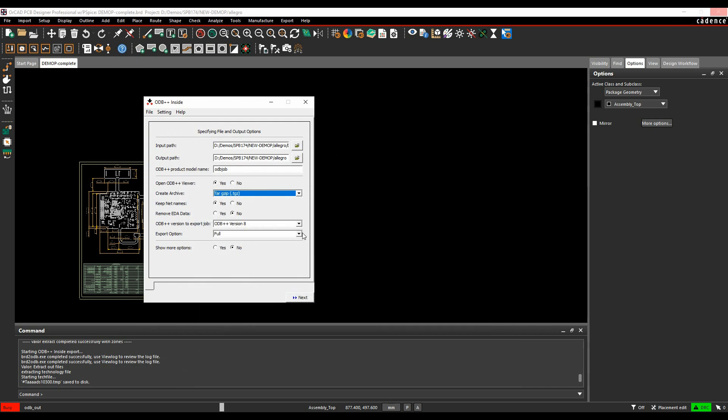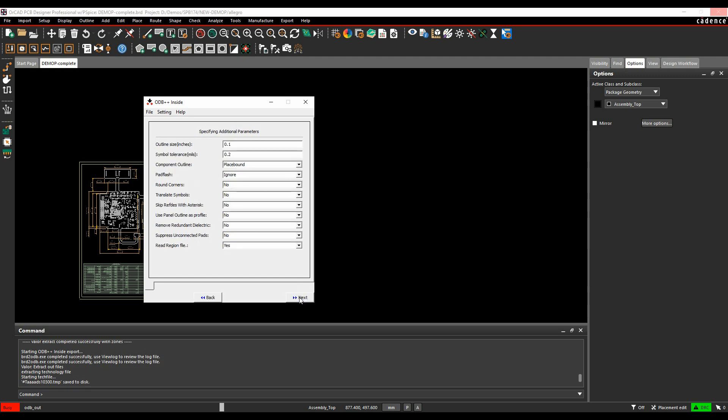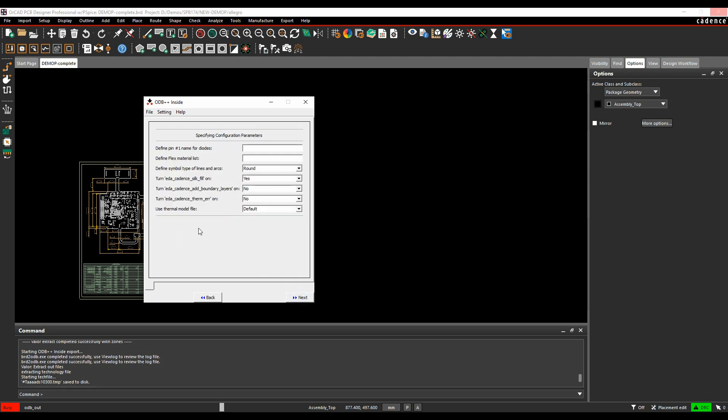So once you've done that, you can then choose more options. I'd normally say yes in this scenario, depending on what you want to export, and then you can actually start to control what information you want to export in the ODB++ file. One of the default ones I would say here is that a lot of people would use from a Cadence point of view, especially if you're using filled silkscreen shapes, is turn this EDA Cadence silk fill on, and that would then export the silk file correctly.